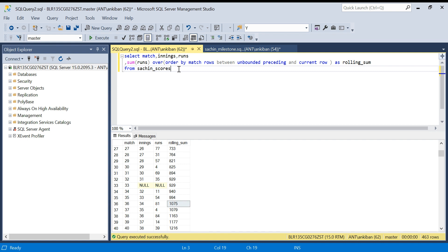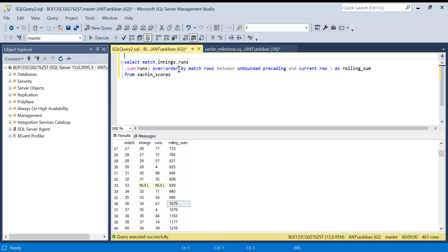We want to make this a dynamic query, so I will create this as CTE1.